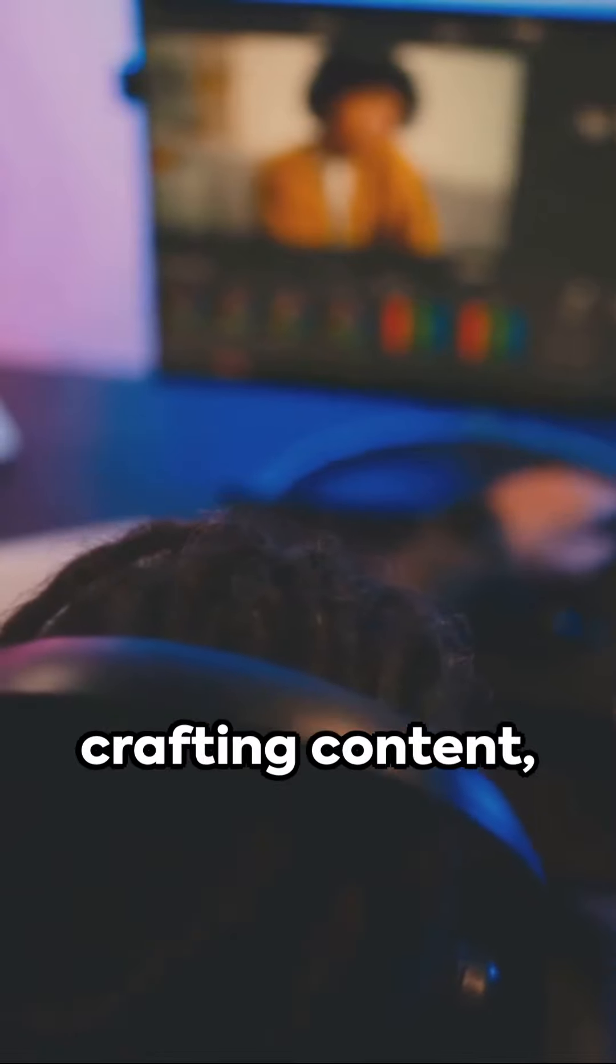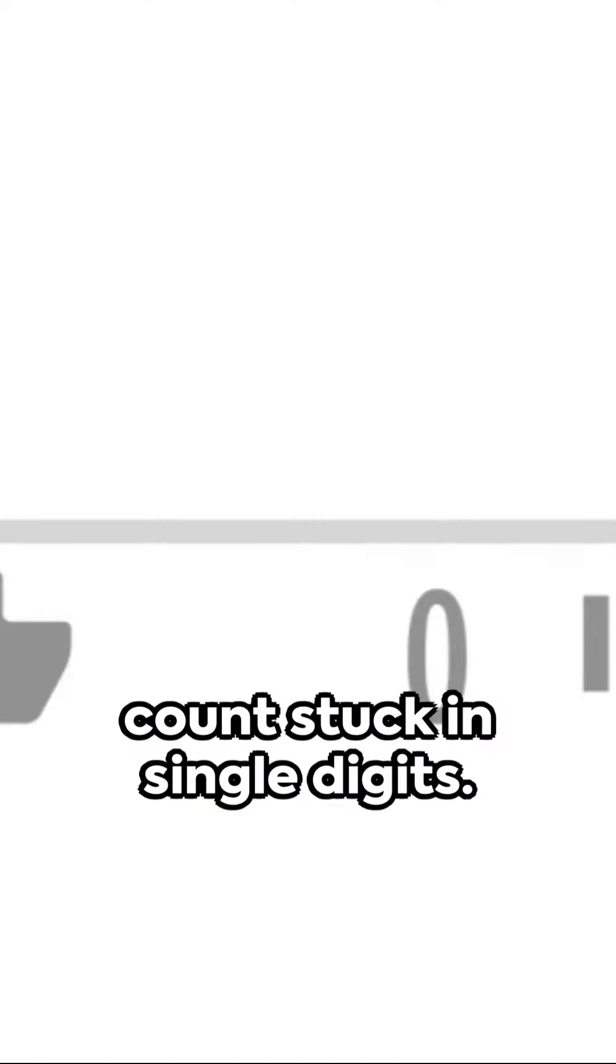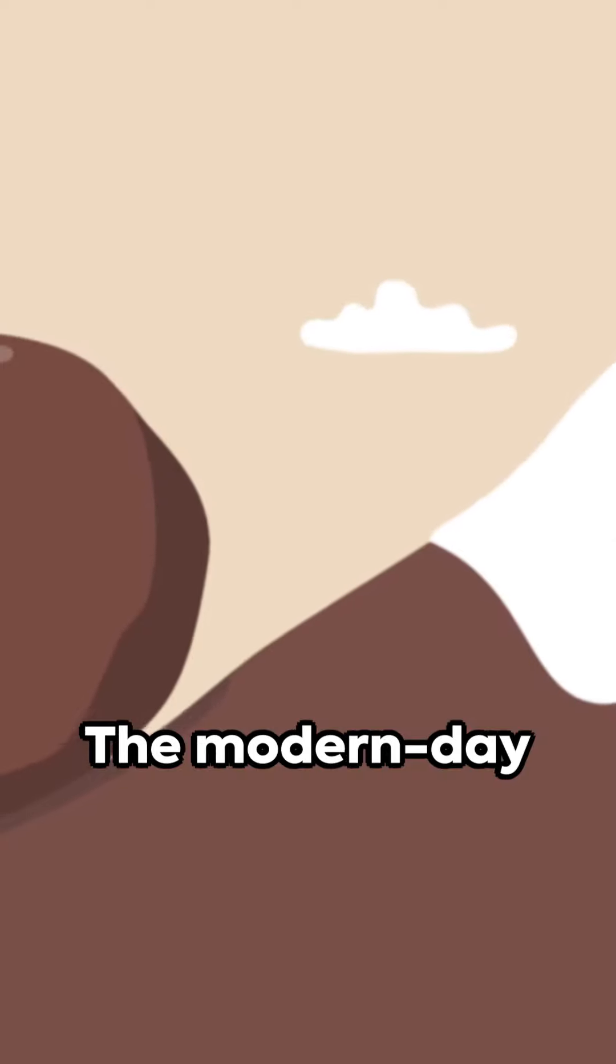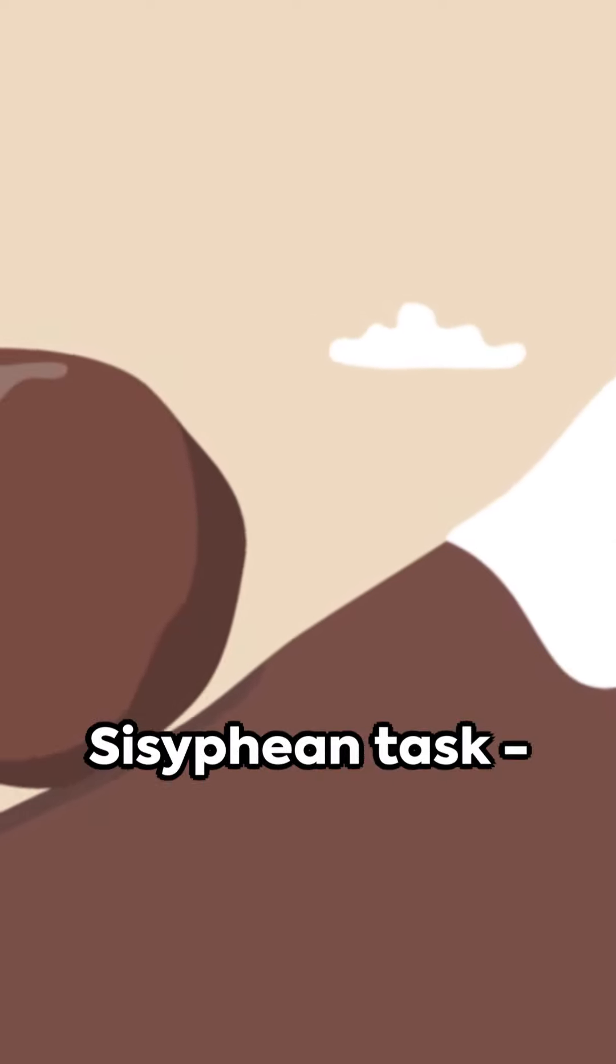In the vast digital cosmos, there's a common sentiment. The bewilderment of trying to turn passion into profit on YouTube.